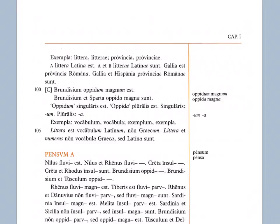Brundisium oppidum magnum est. Notice the ums are italicized this time. These are singular endings. This is called a neuter singular ending. That's all you need to know right now. Later you'll learn second neuter is what these are, second declension neuter, and they'll be nominatives as we said a minute ago. But again, right now you basically need to know um is a neuter singular ending.